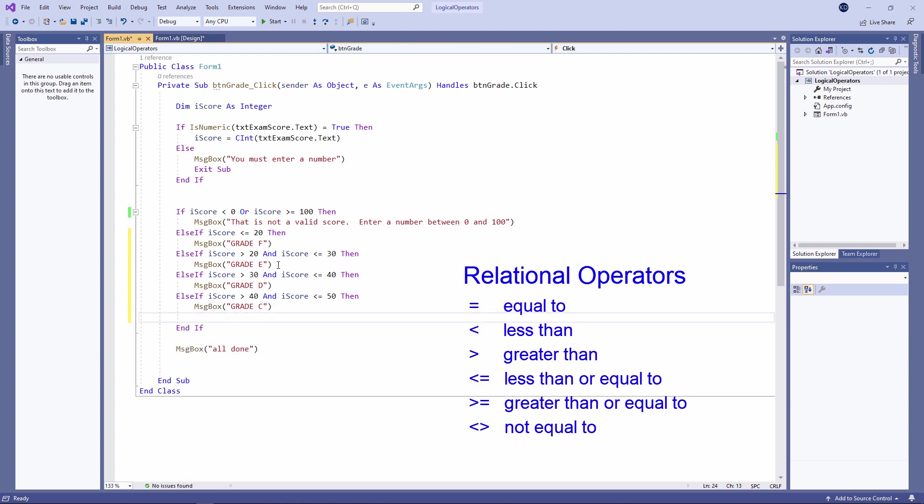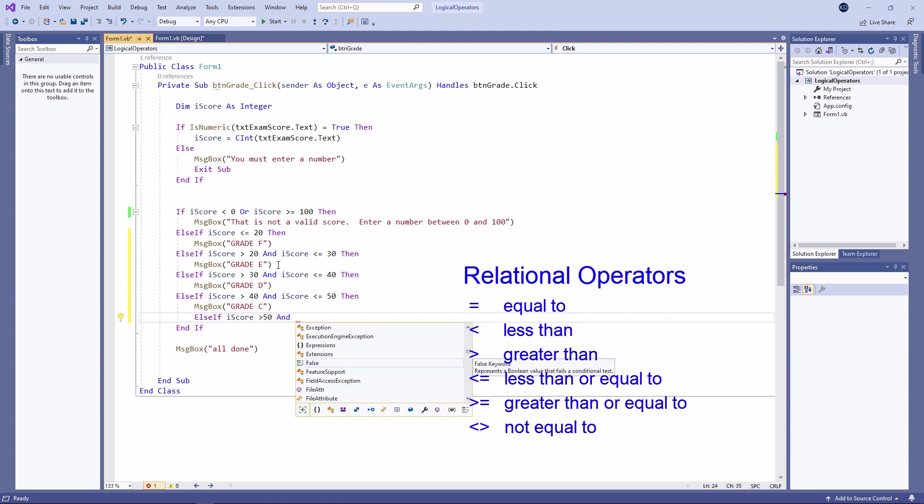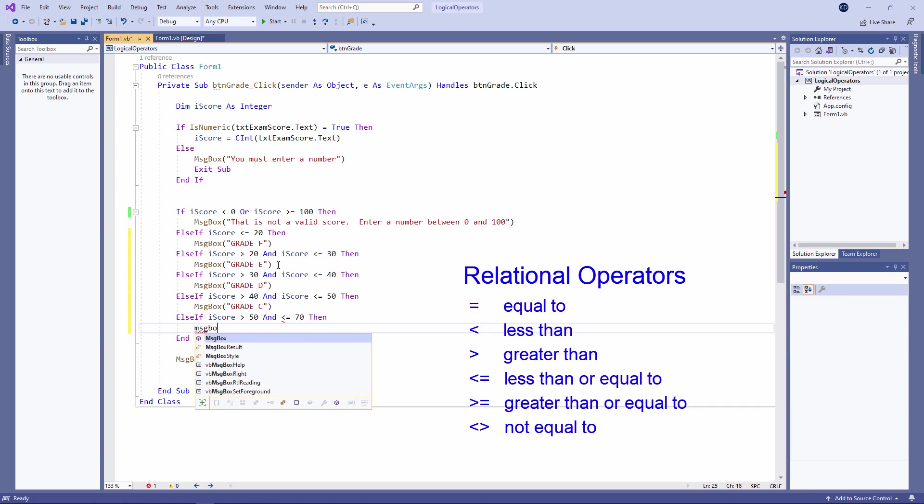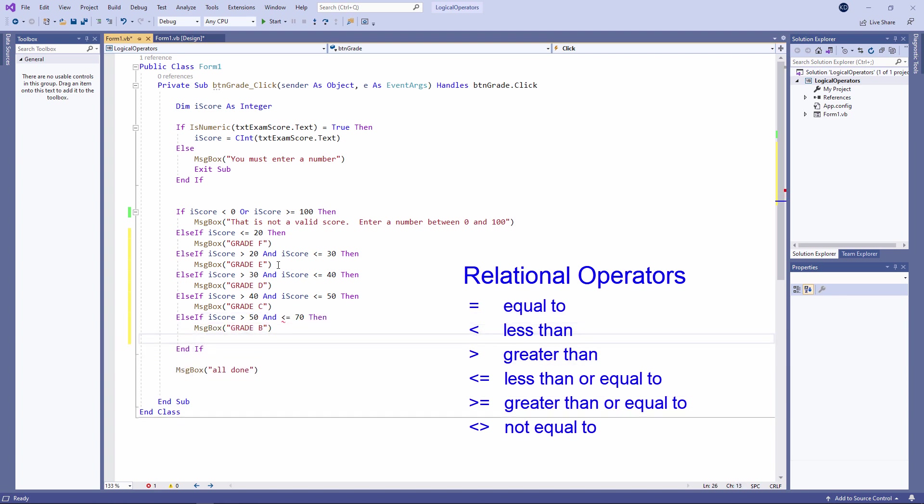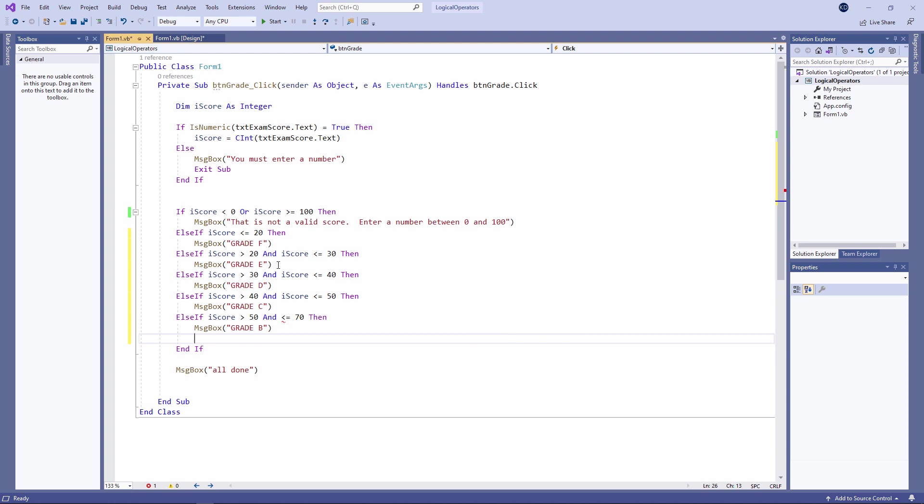A score between 31 and 40 will get you a D. And anything between 41 and 50 will call that a C. In this particular examination, anything between 51 and 70 will get you a B. Notice I've got a syntax error. There's a red wavy line. What's it telling me?